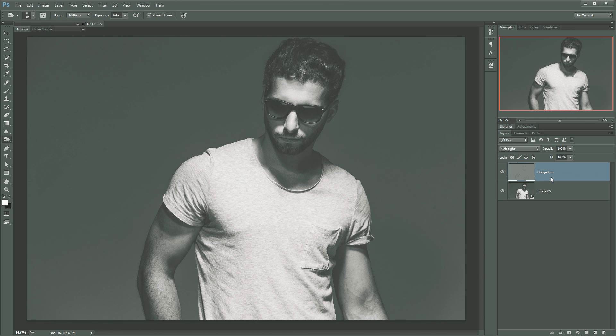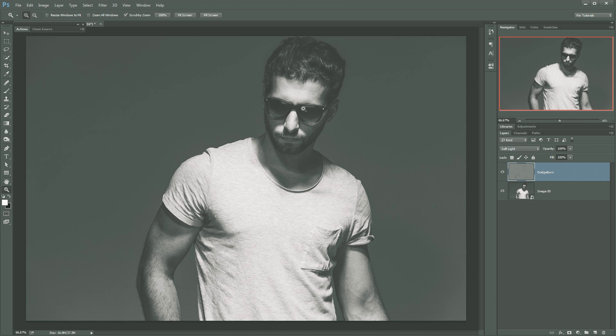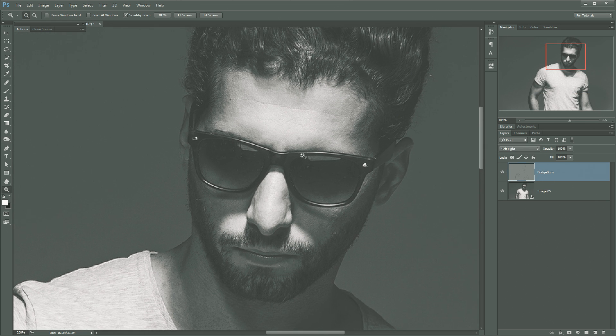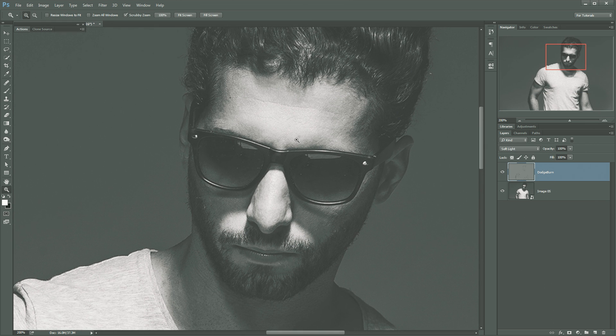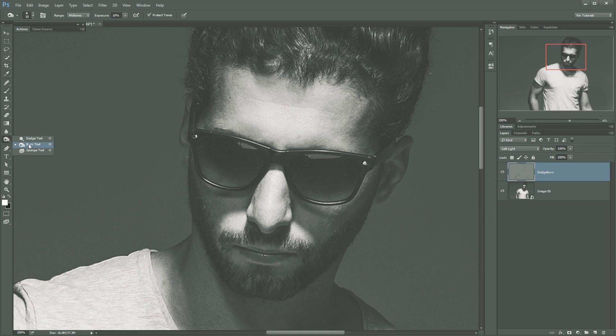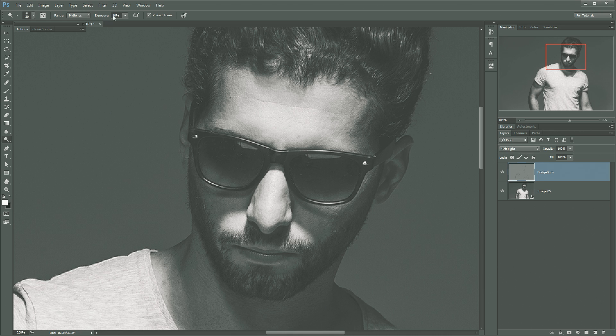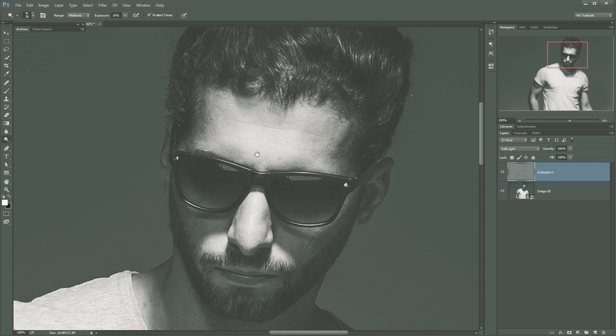Now on the same dodge burn layer, now that we've done our shadows, we're going to go ahead and take care of the highlights. So again, go to the burn tool, but this time obviously select dodge tool. And again, range mid-tones exposure one is great. Make sure you have the dodge tool selected.